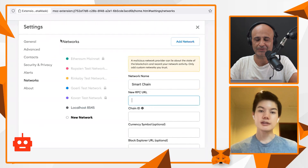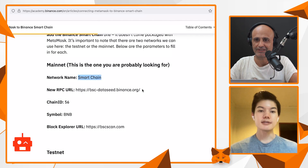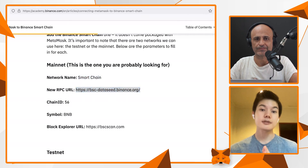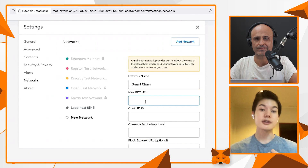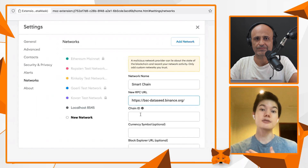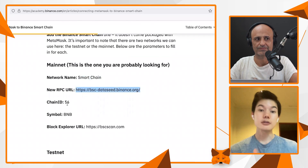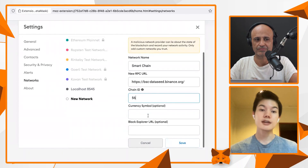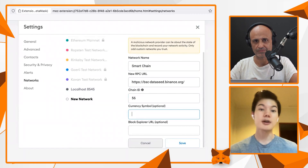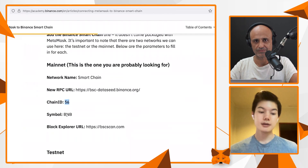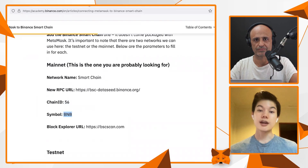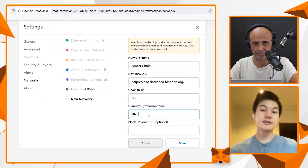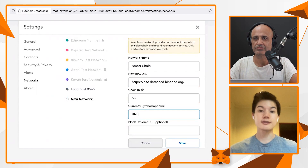MetaMask is basically a client-facing app between you, the user, and the blockchain world — it's like the middleware layer. By default it's connected to Ethereum, however it can connect to many other blockchains, for example Polygon, Binance Smart Chain, Heco Chain, and others. The process is very similar for all these other chains.